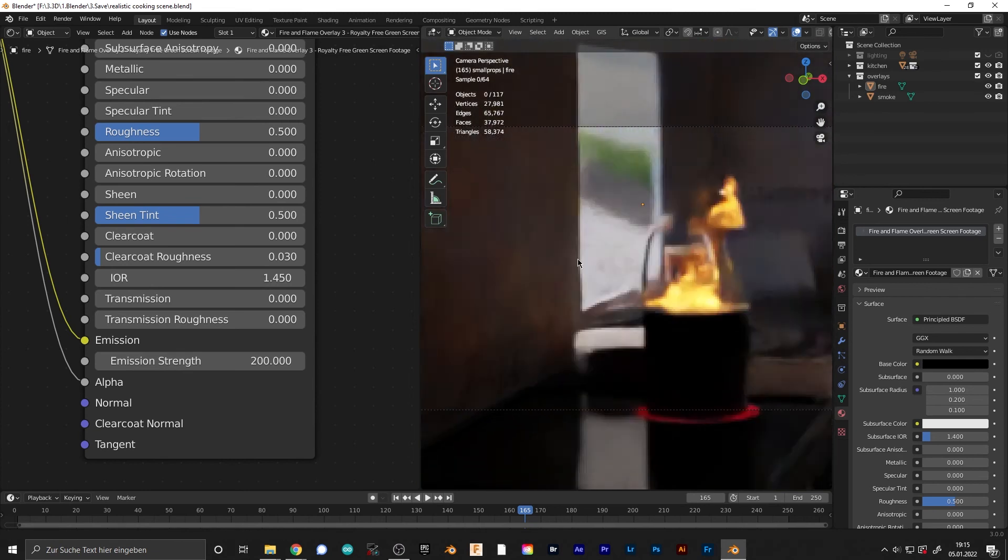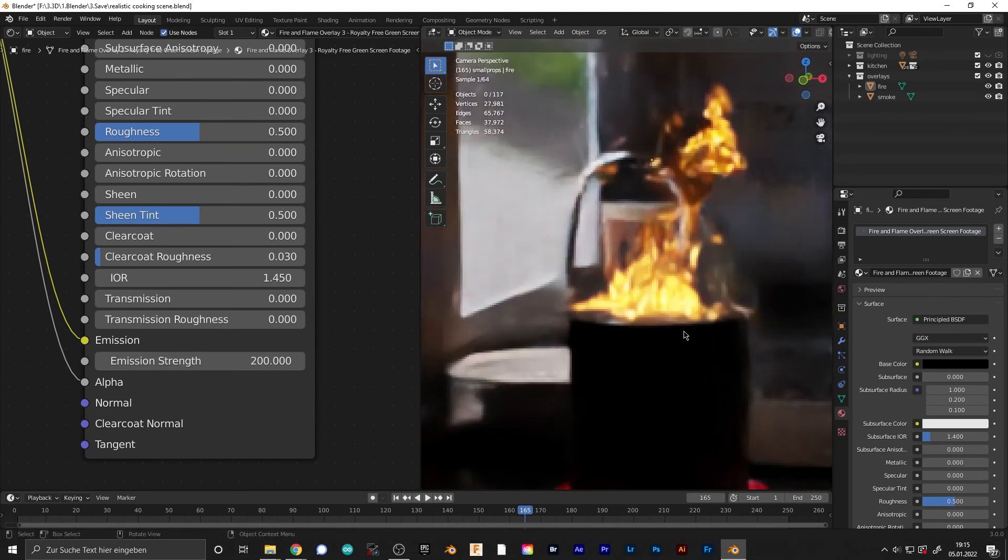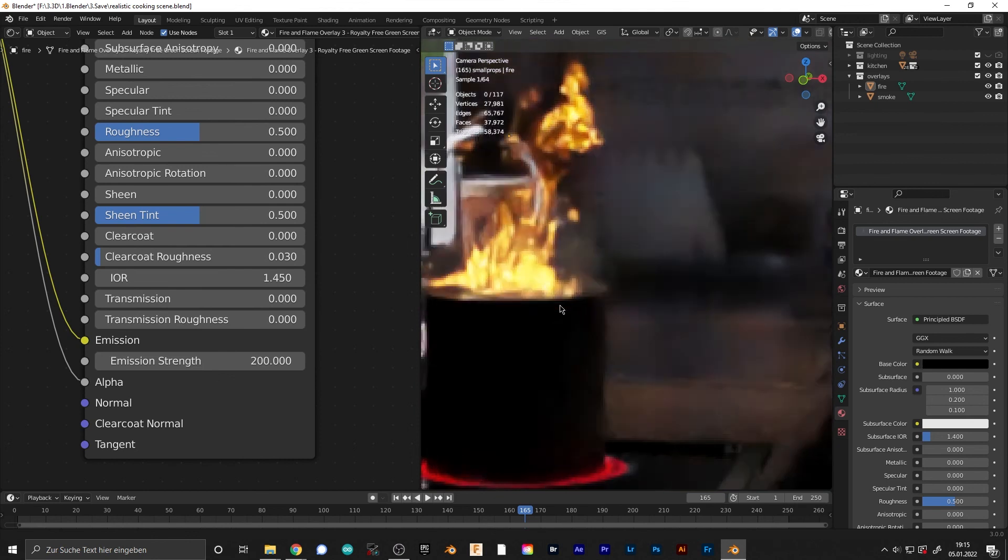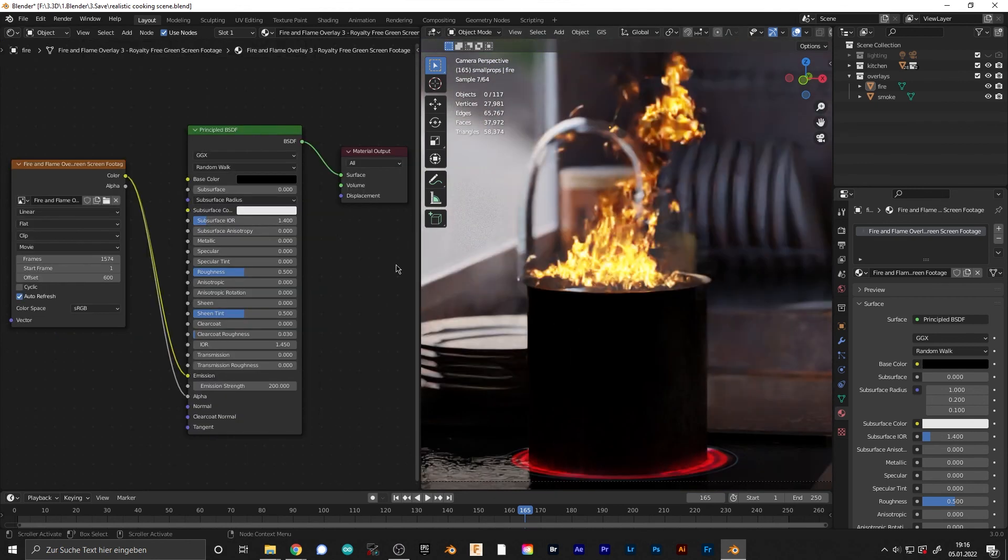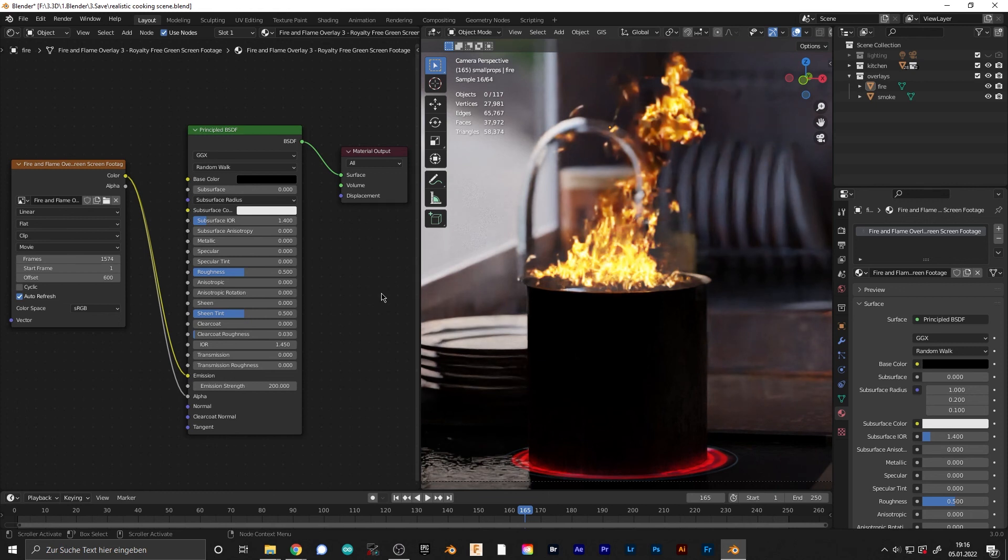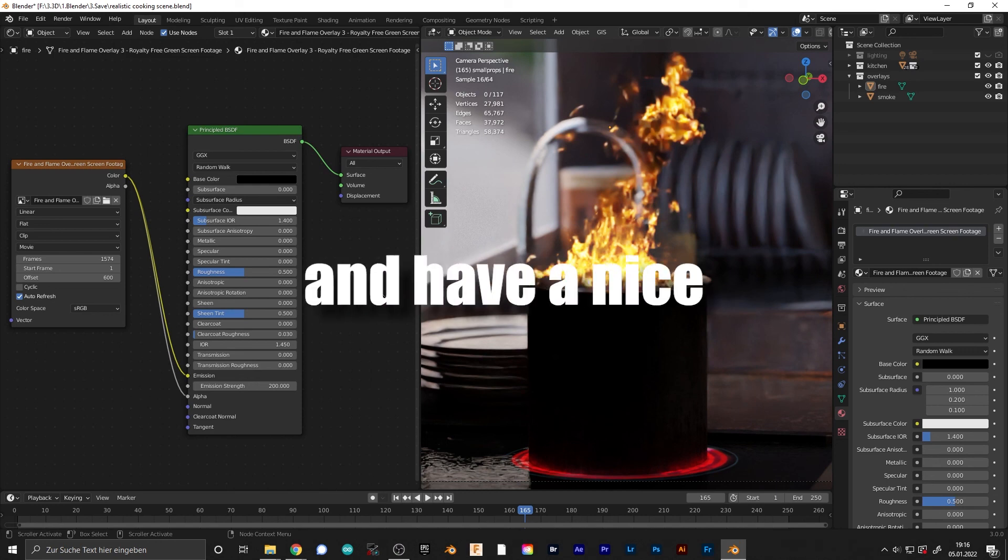This is a handy trick for everyone who wants simulations in their videos but don't want long render times or complicated simulations. I hope you found this helpful and have a nice day.